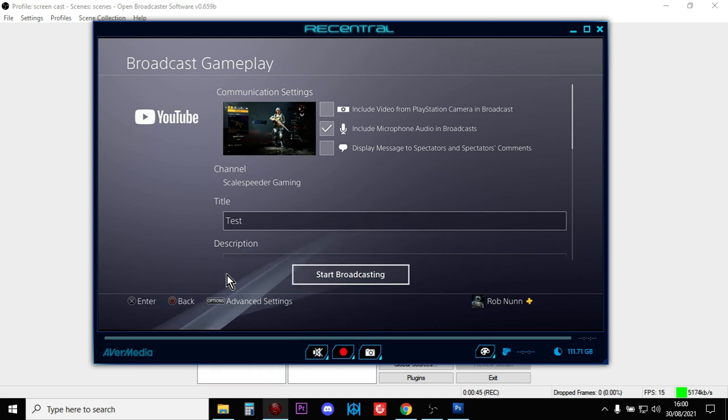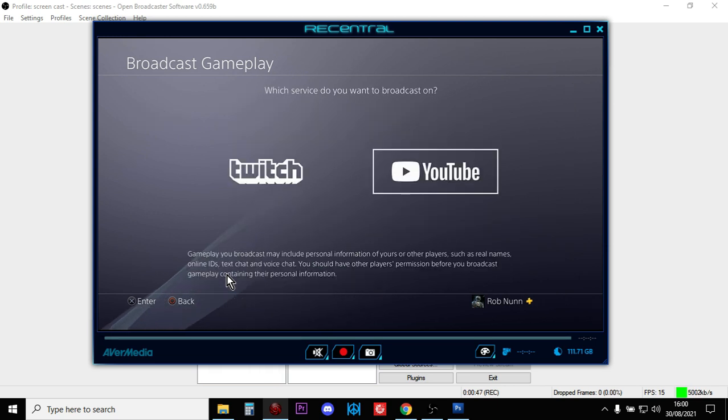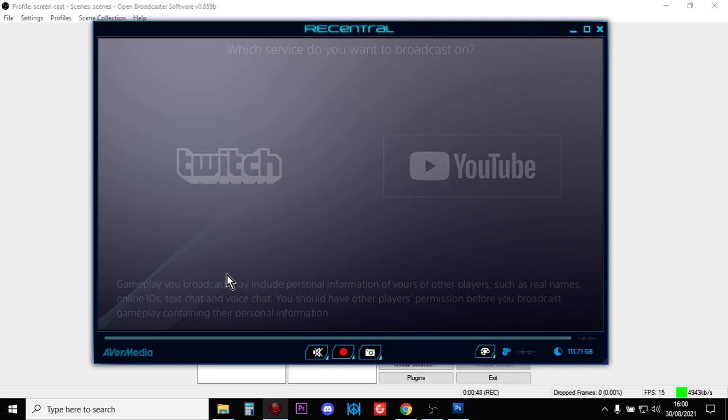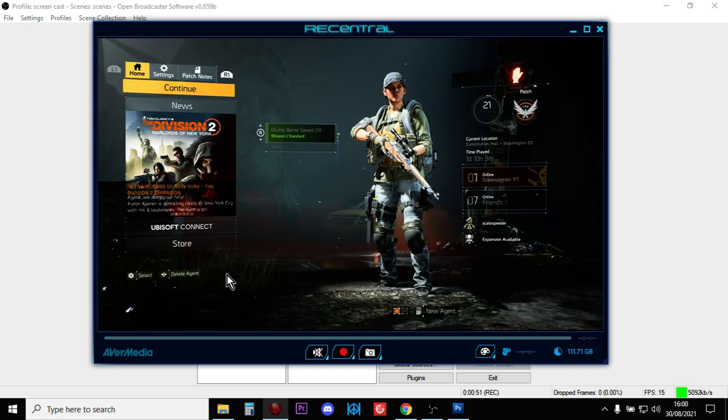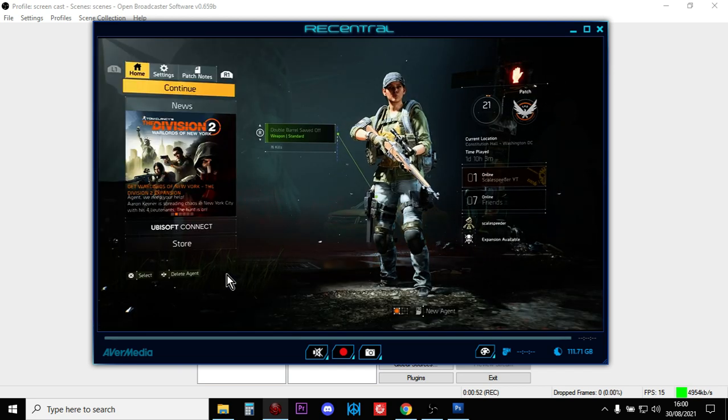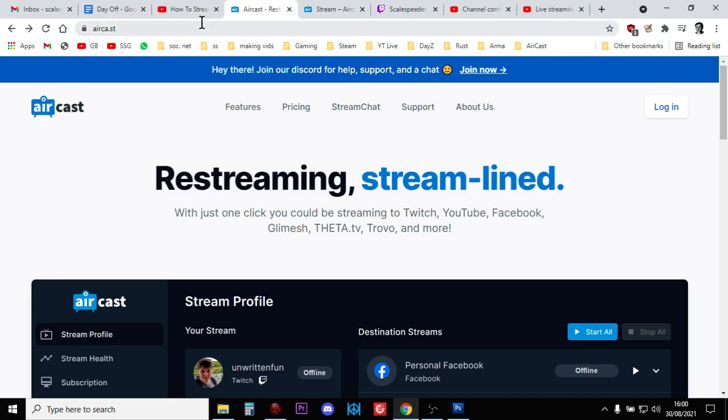However, it is doable, and it is doable by using a third party service that is free, which is Recast. So this is Recast.